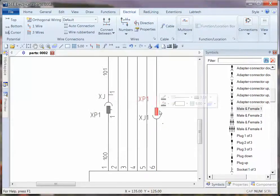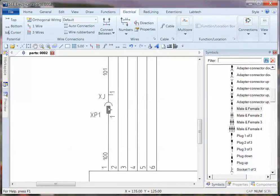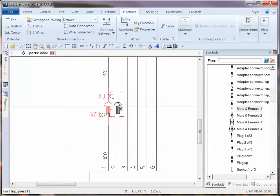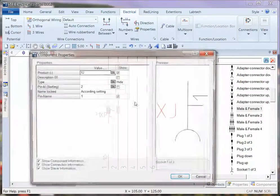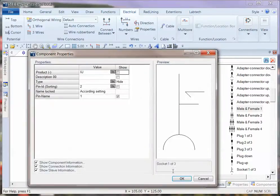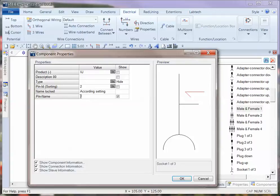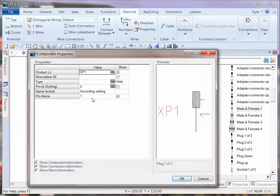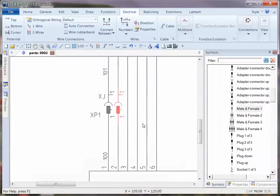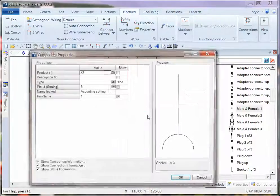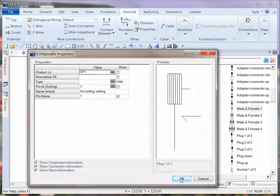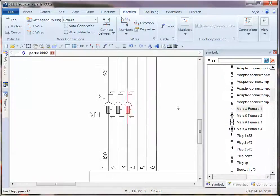Now the other important thing with connectors. If I copy both of those, copy those across by holding down control, I can copy those. You might notice that the pin name is not automatically incrementing. The sorting is, but the pin name is not. So just notice that as you're copying across, if you're working with individual plug and socket, that information doesn't get copied across.